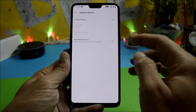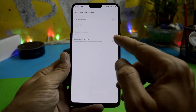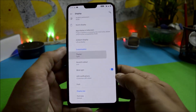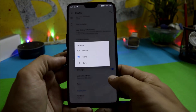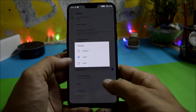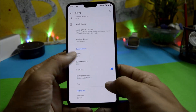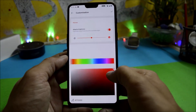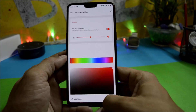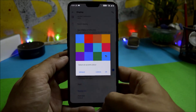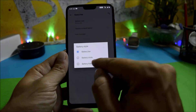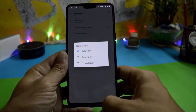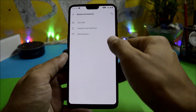Under Ambient Display you have lift-up display and new notification wake-up. In Customizations, you have theme options — Default, Light, and Dark — and you can also change the accent color or choose a custom accent color. Under battery style, there is no option for battery percentage on this build.